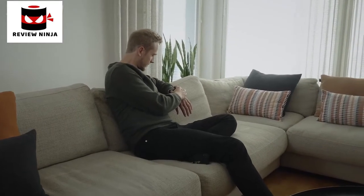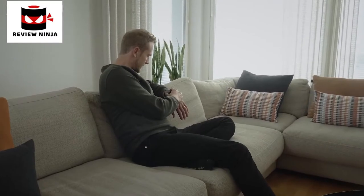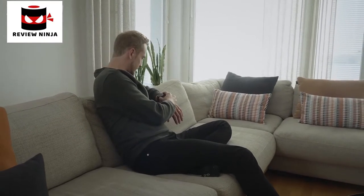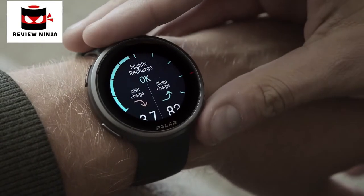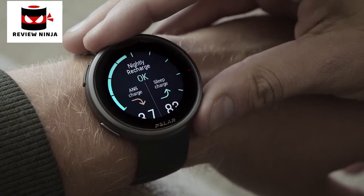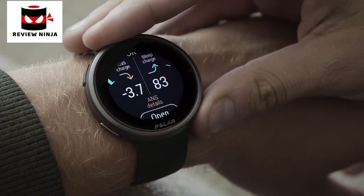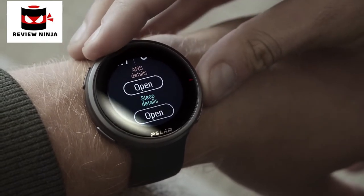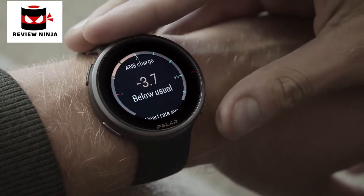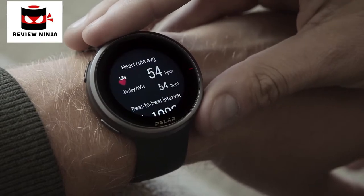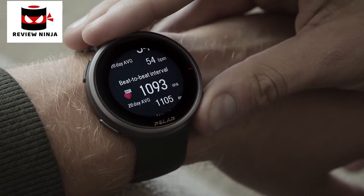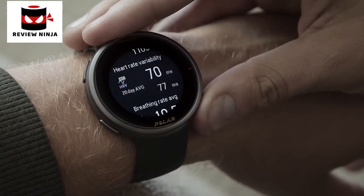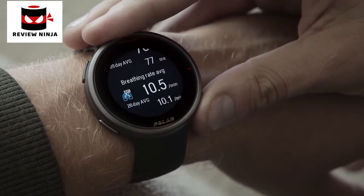Nightly Recharge is an overnight recovery measurement, which offers an easy and simple way to see how your body recovers from training and stress. Tap ANS or Sleep Charge to get a detailed breakdown of your sleep and recovery. In addition, Nightly Recharge helps you to learn how to improve your nighttime recovery.